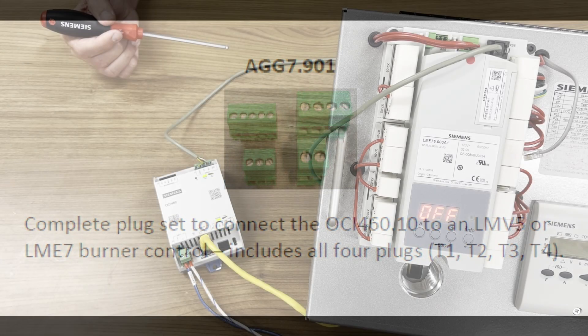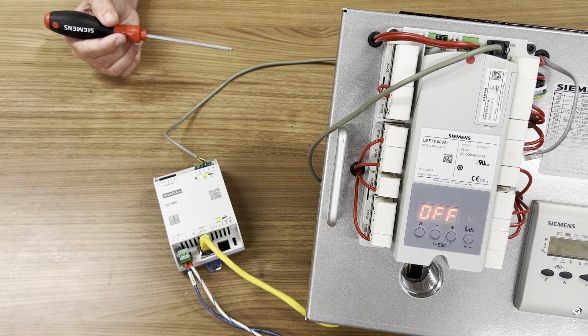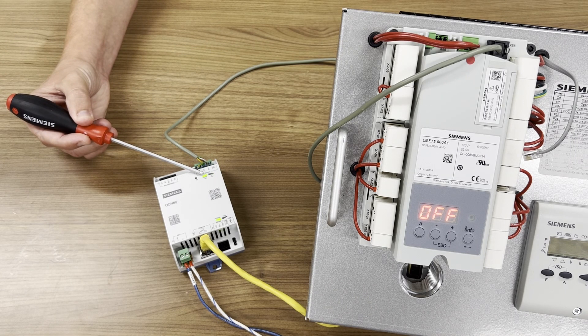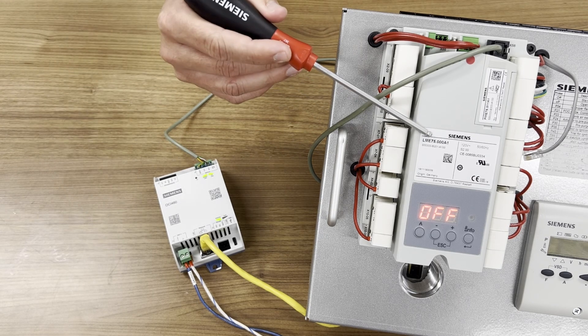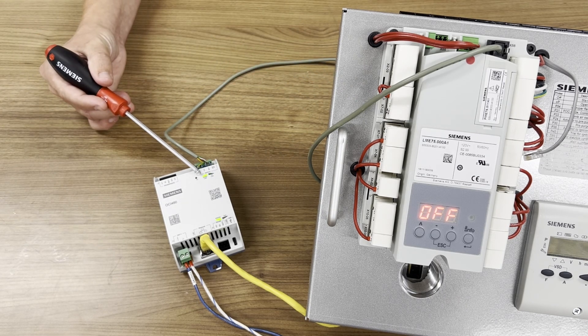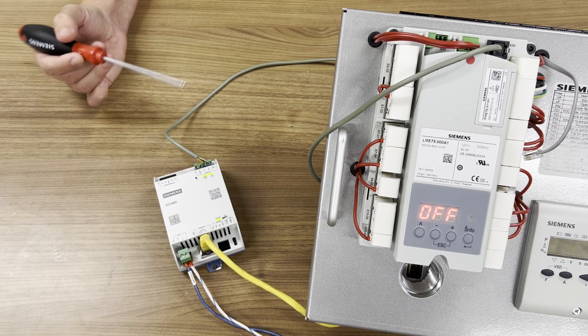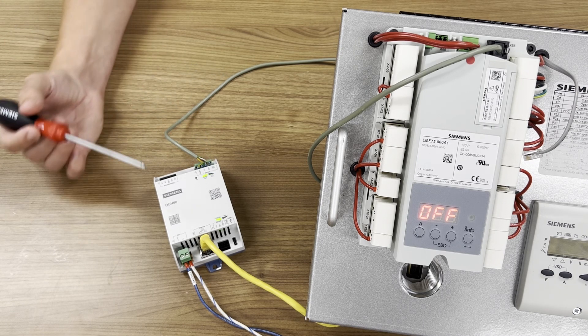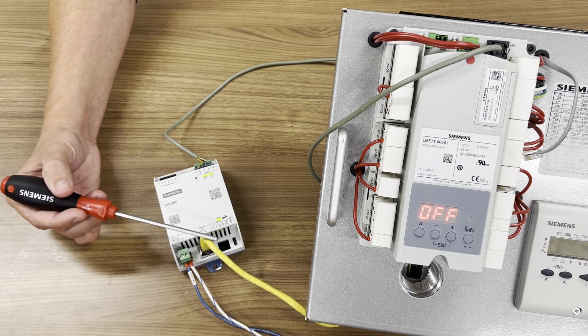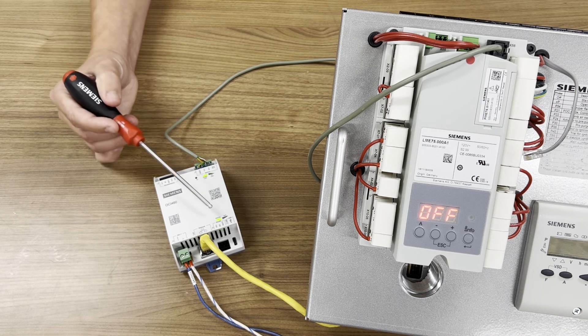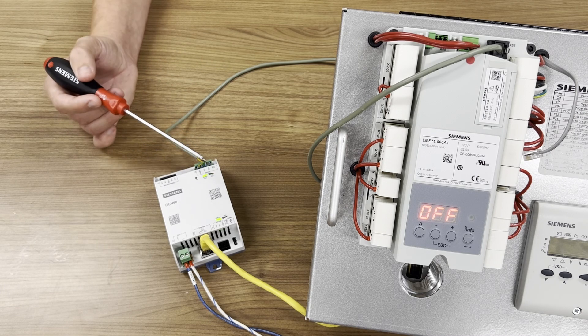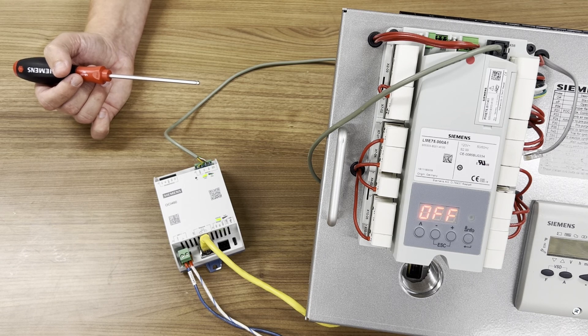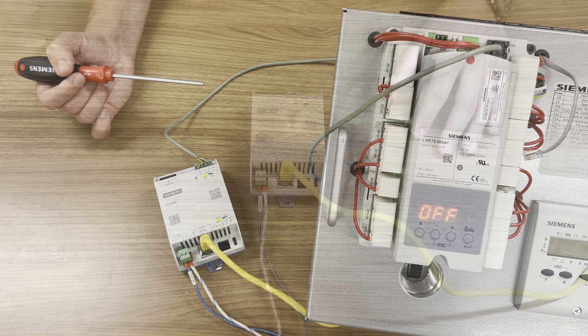There are three LED lights. Downlink LED enunciates the status of the OCI 460 talking to the flame safety. Solid green is proper operation. Uplink LED is the status of the Ethernet connection. Flashing green is proper operation there. The status LED enunciates the status of the OCI 460. This will be solid green for normal operation.